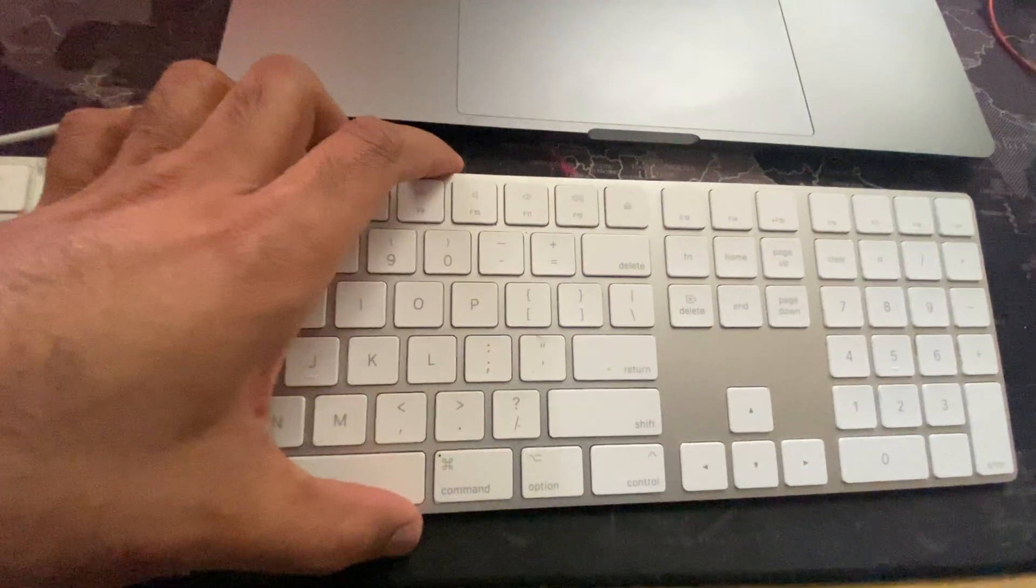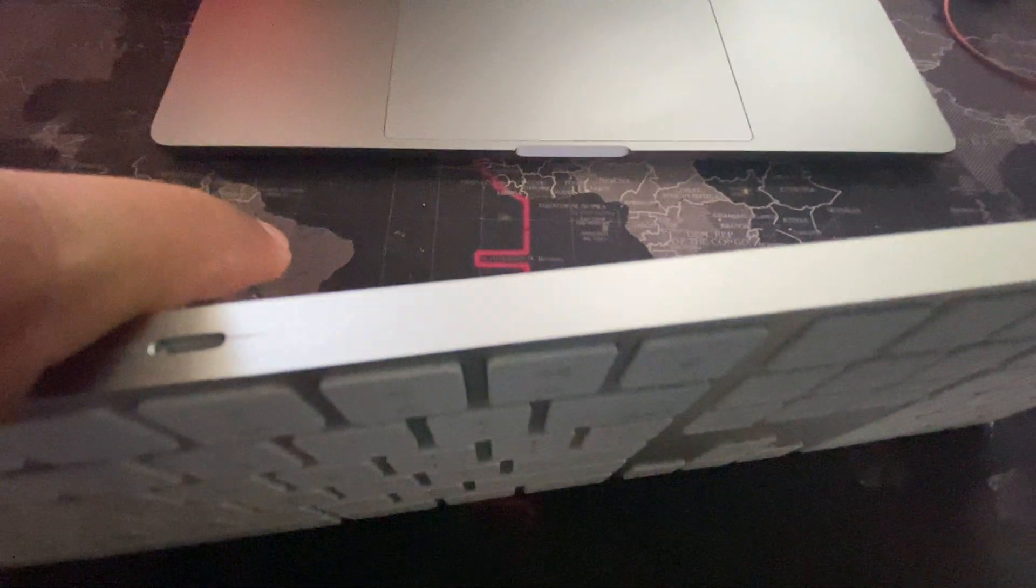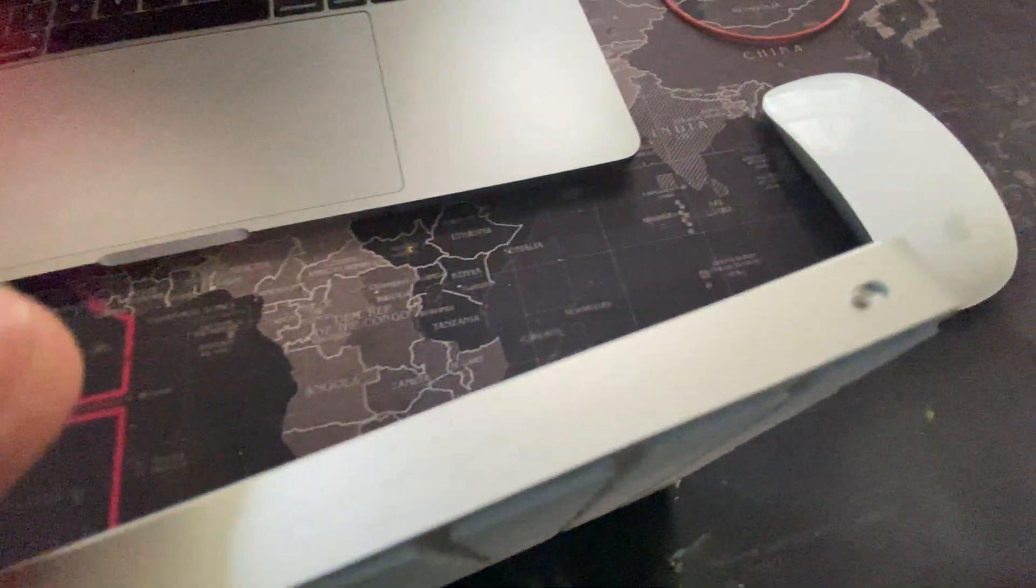And this is the wireless keyboard for Mac and you can charge it using the Lightning cable. And if you have an older version you should have batteries, and if this keyboard doesn't connect wirelessly you should...